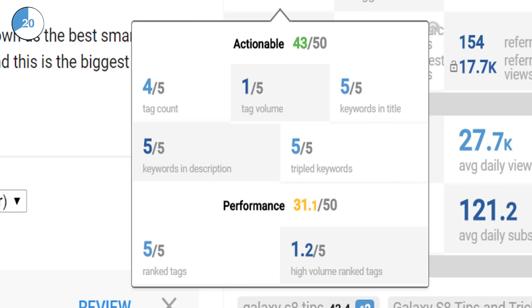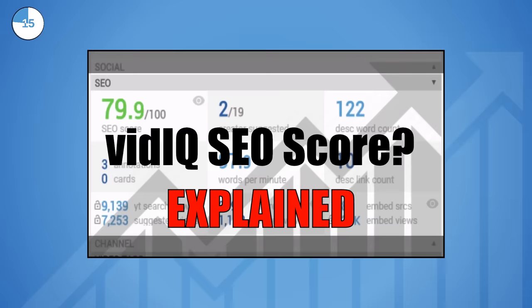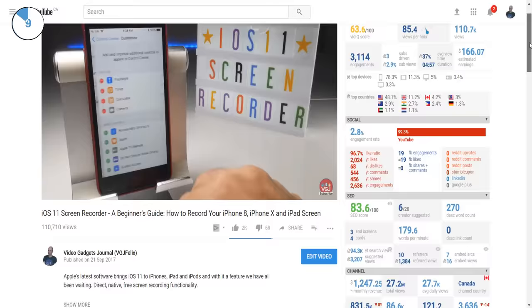The higher the performance score, the more views, watch time and engagement your video will have. For more information on our SEO scorecard, check out the video link on screen now, and do bear in mind that ranked tags are influenced by your YouTube account viewing preferences.